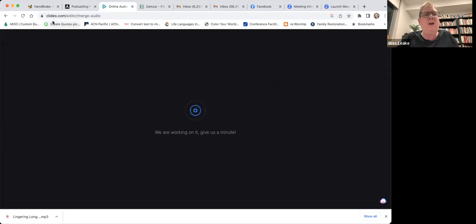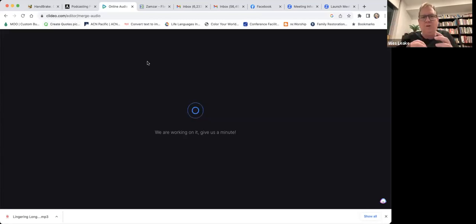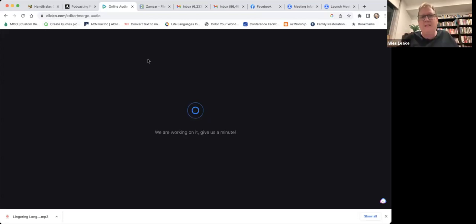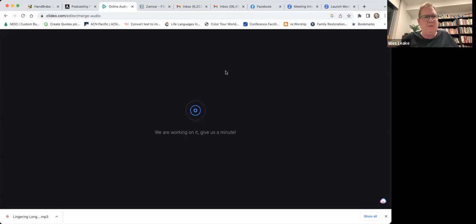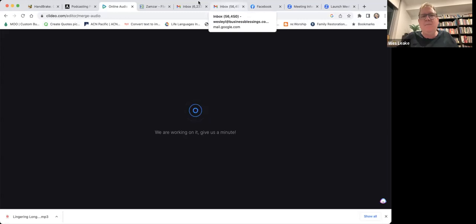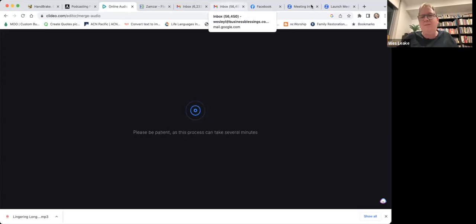So it's Clideo — C-L-I-D-E-O.com — and I'm just using the Merge Audio section. There are Merge Video and other options there as well, so check it out. I don't have a subscription or anything to it, I just use the free services. Is there another alternative that you use? I would love to know.